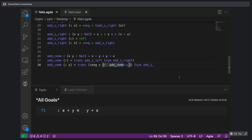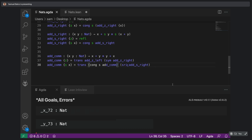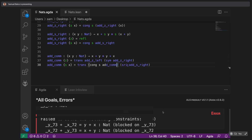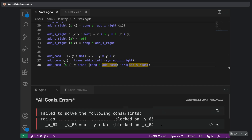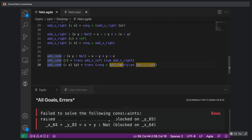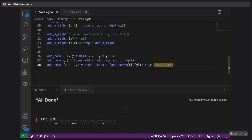At one point Agda fails because it couldn't figure out the implicit arguments, so we have to feed it the correct arguments explicitly. And we're done with the commutativity proof in Agda. That's really slick — I really like that very explicit connection between induction and recursion.